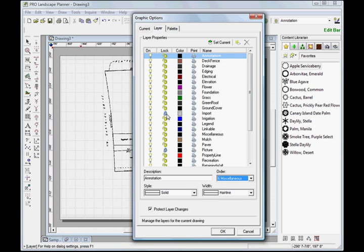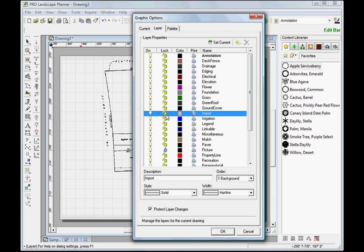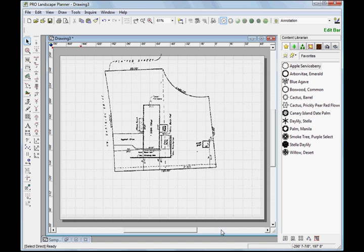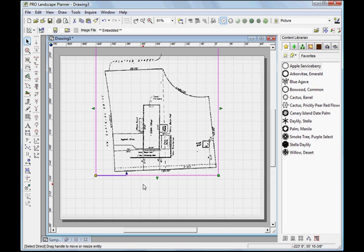It'll either come in on the Import layer or on the Picture layer. So let's go ahead and unlock both of those, and then we'll click OK. Now when I click to it, you'll see that I have a selection box around it.